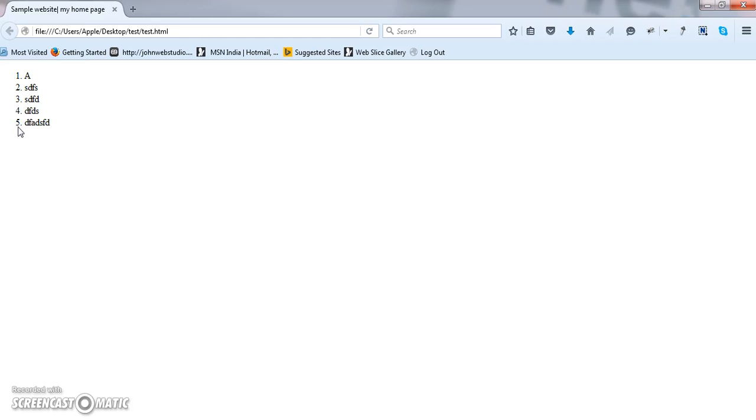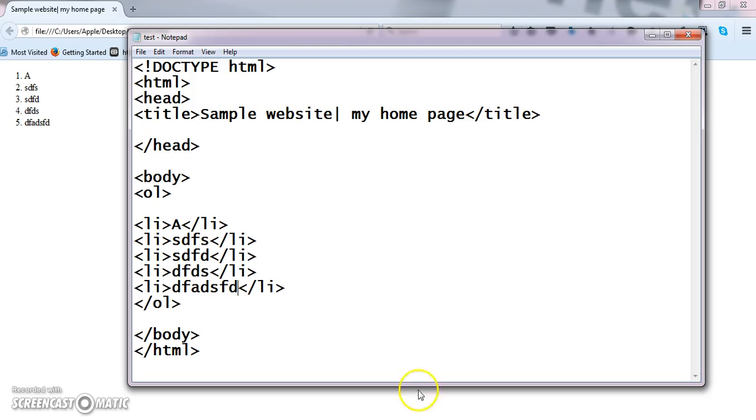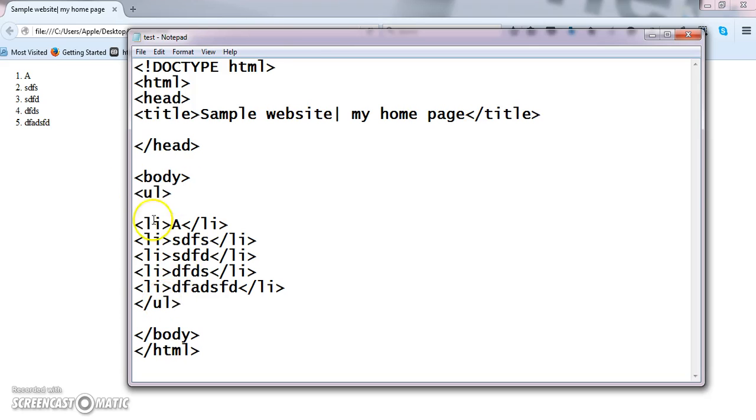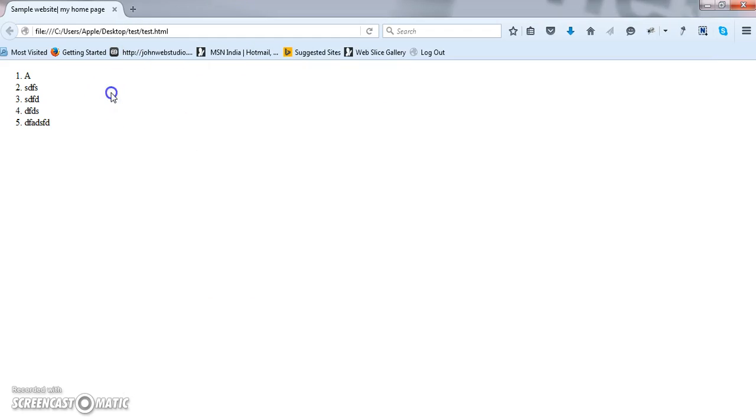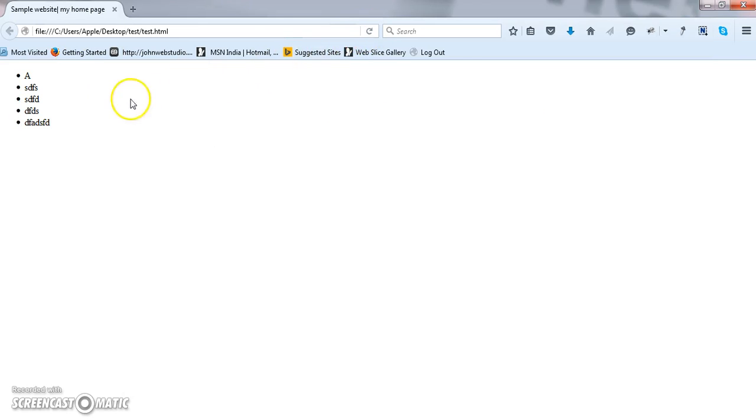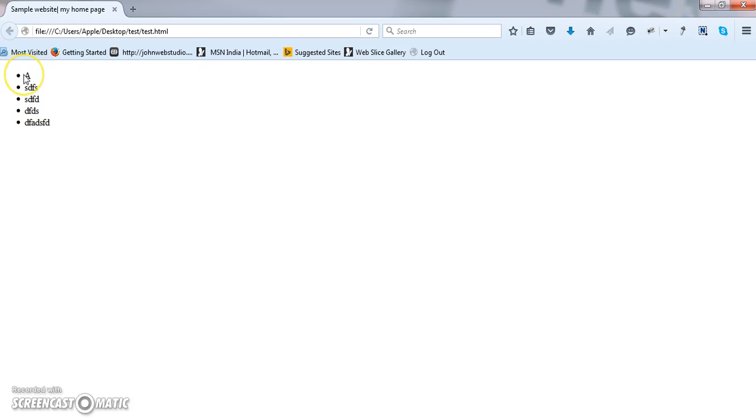Then what is the use of unordered list? See for unordered list, we have to change only the main tag. UL, nothing but unordered list. I am now saving this. Got it? So when I am using unordered list, I will get some unordered type of result. When I am using ordered list, I will be getting some sequence, that is number wise sequence of output. These are the two main types of list.